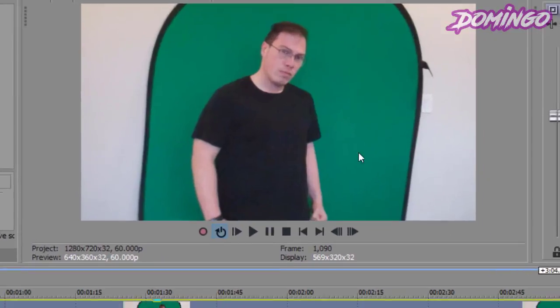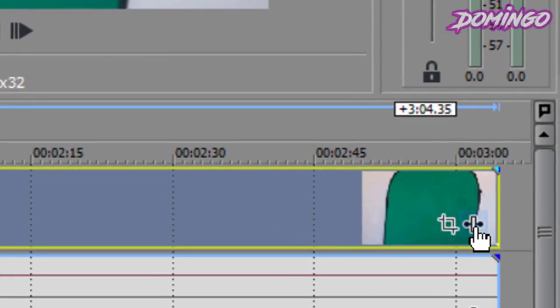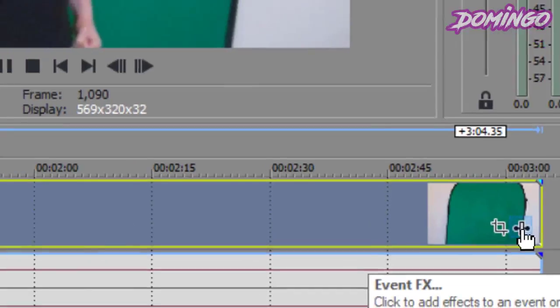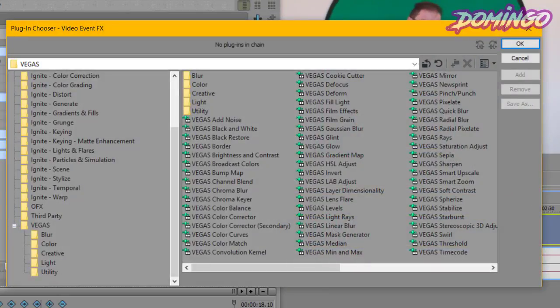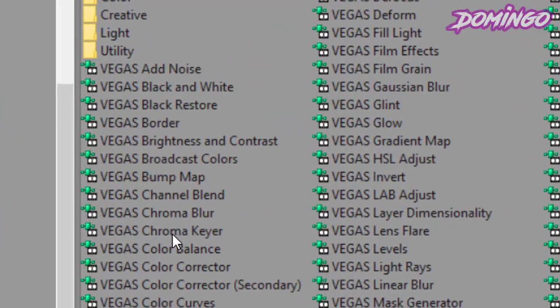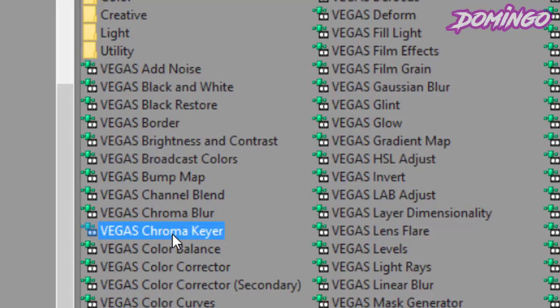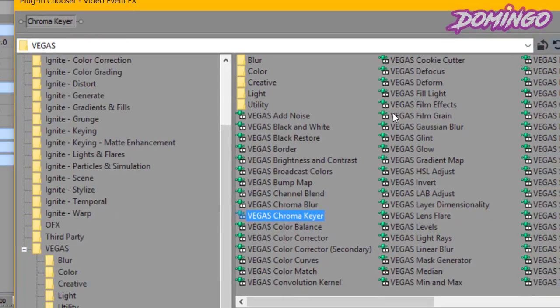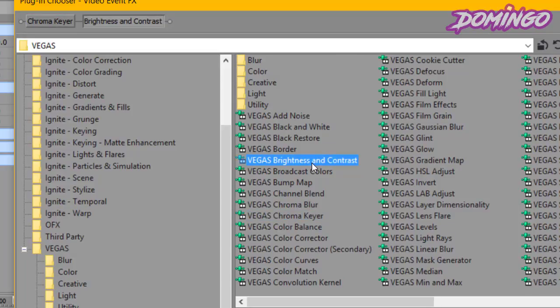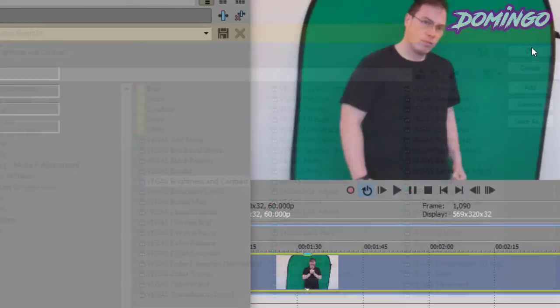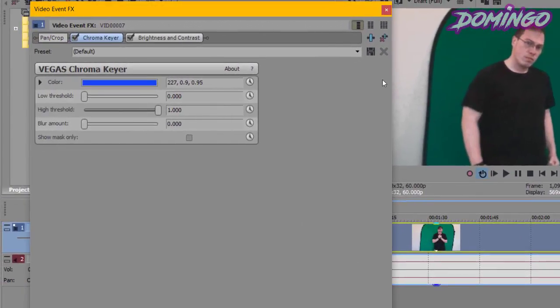We are going to go into the plug-in menu by clicking on the plug-in button or event effects. Then, by default, you will have what's called Vegas Chroma Keyer. We're going to double click to add that. Then, we're going to also add brightness and contrast. And we're going to click OK.